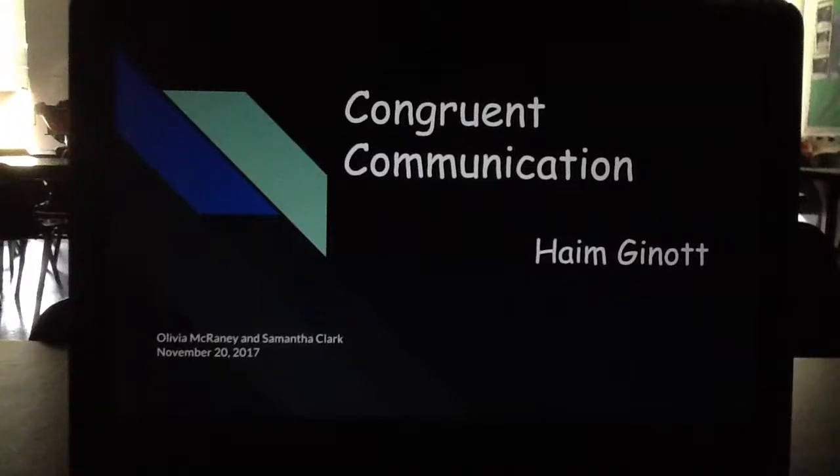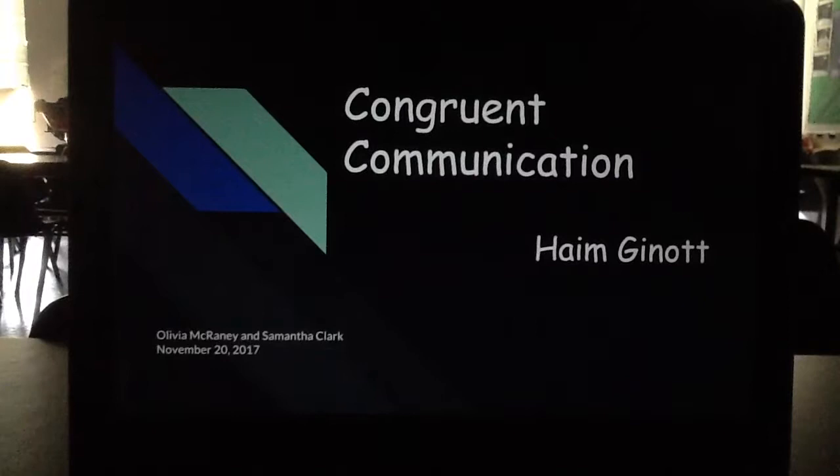Hi, this is Samantha Clark and Olivia McCraney, and this is our presentation on Congruent Communications, the theory by Haim Jannat.